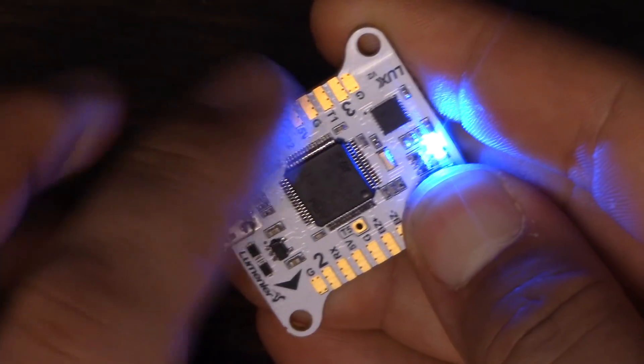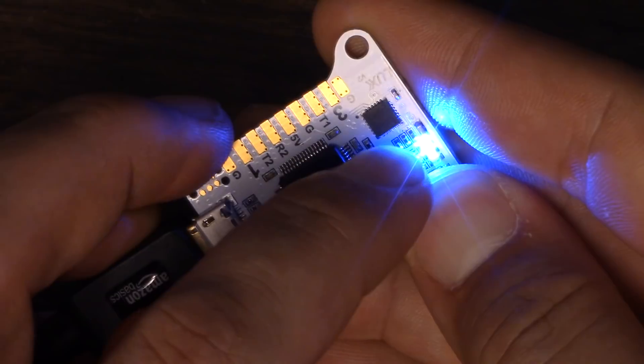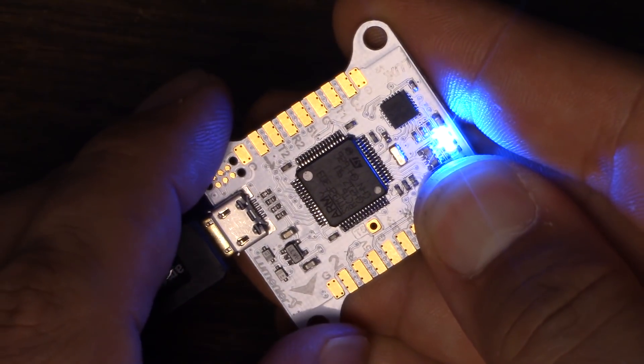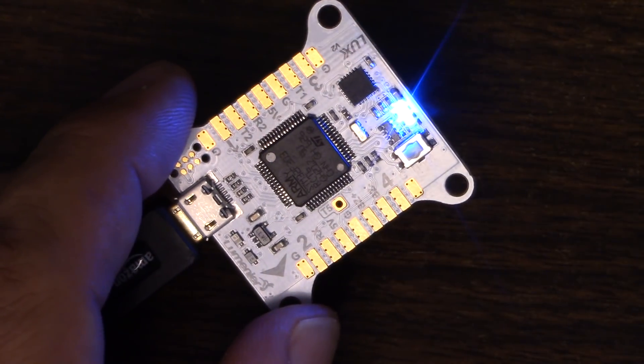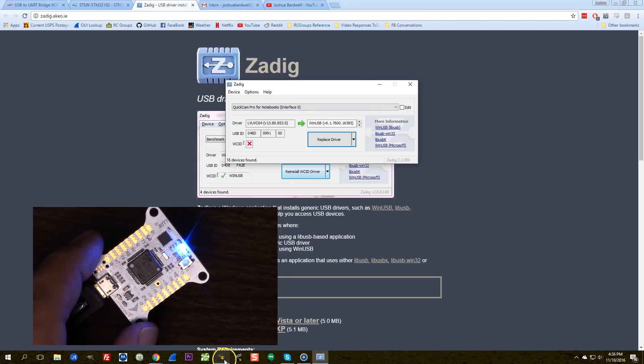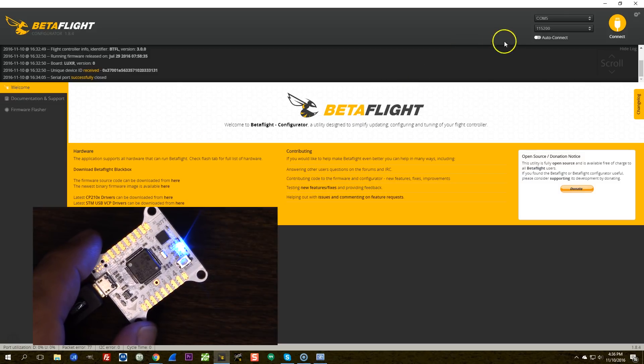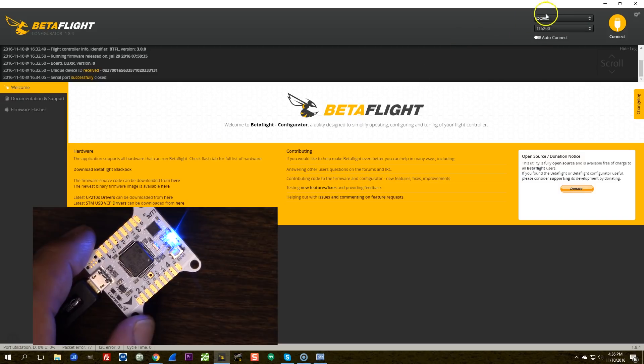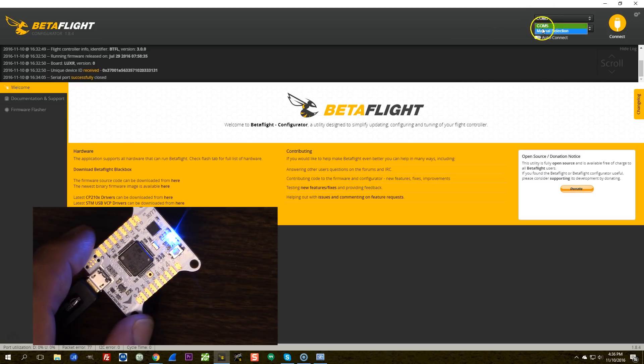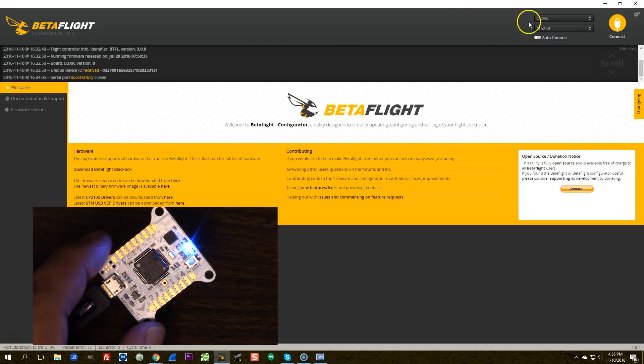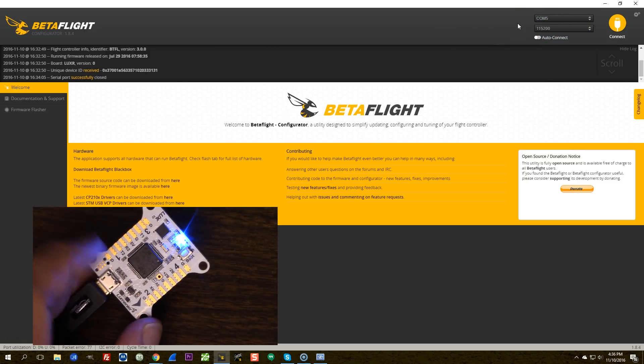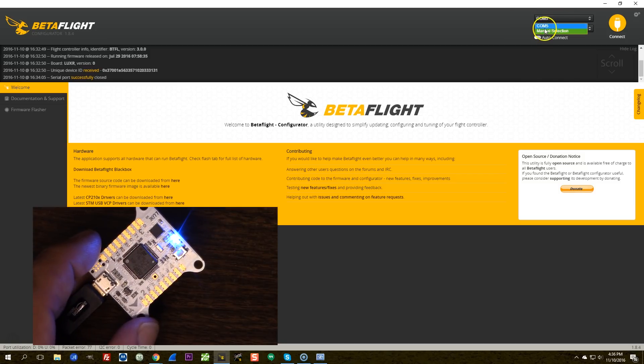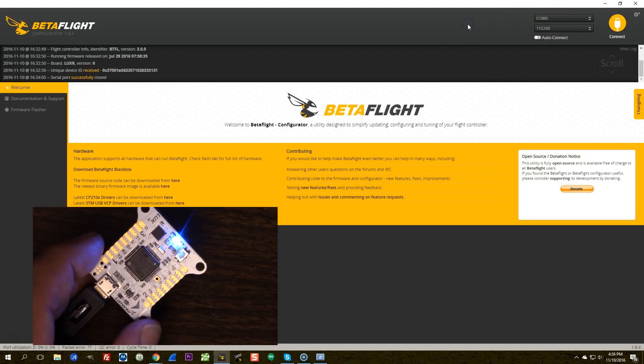Now, you'll notice that the lights didn't flash. We've just got one solid blue LED. And that tells us that we're in bootloader mode, or DFU mode. If I go to the configurator, I do not see COM13 or whatever it was anymore, but I also don't see DFU.